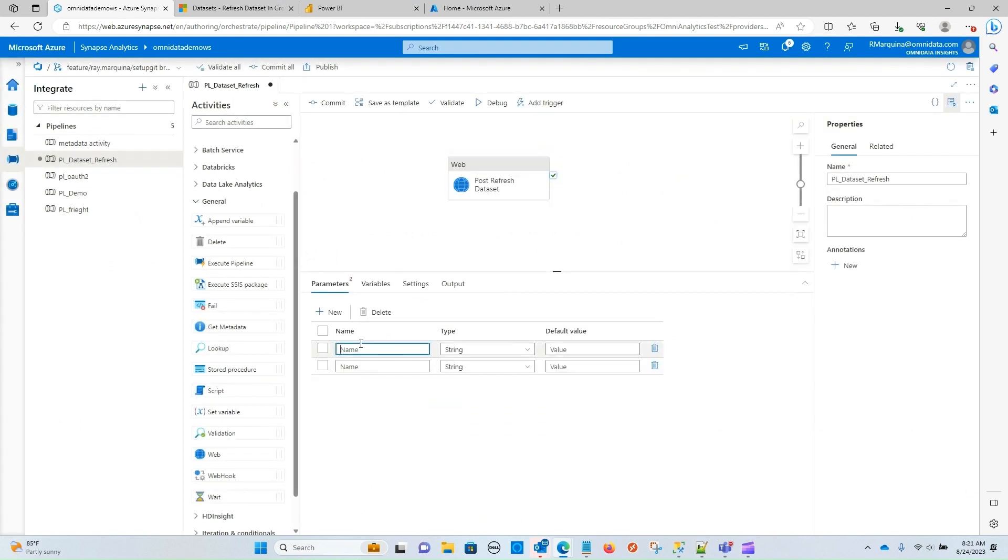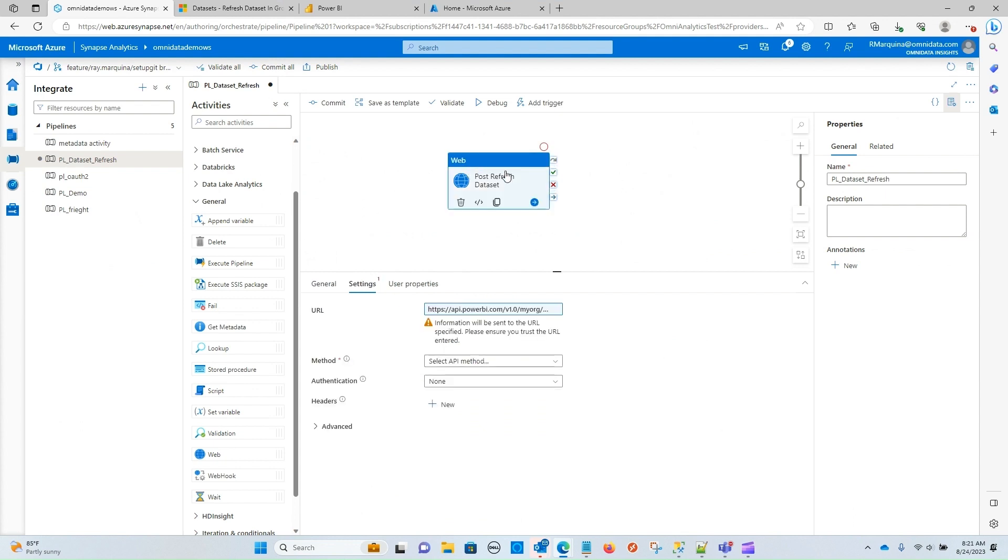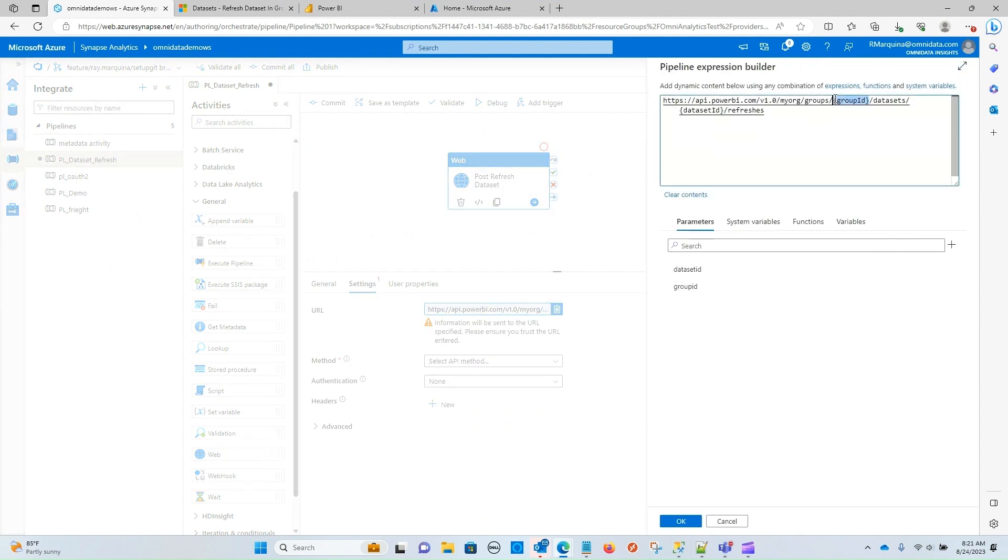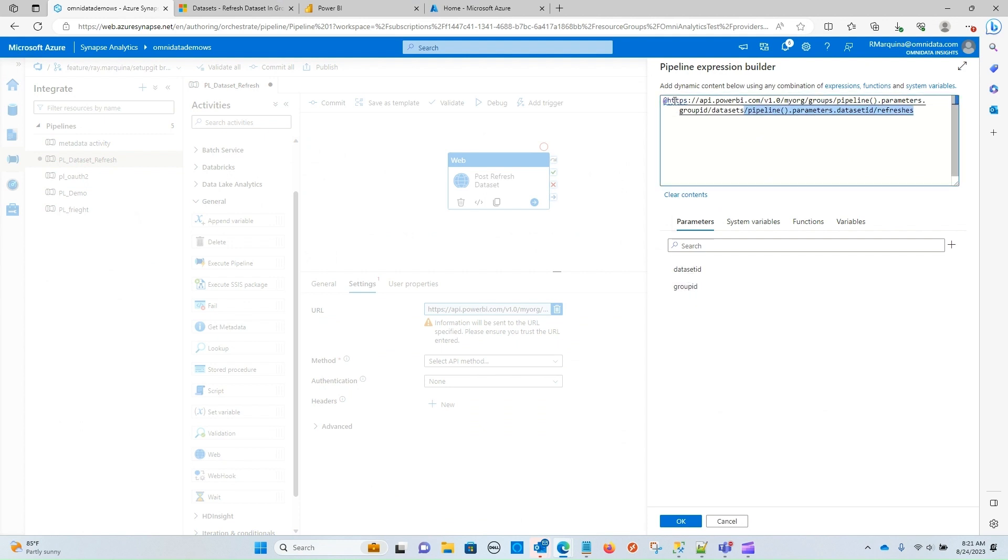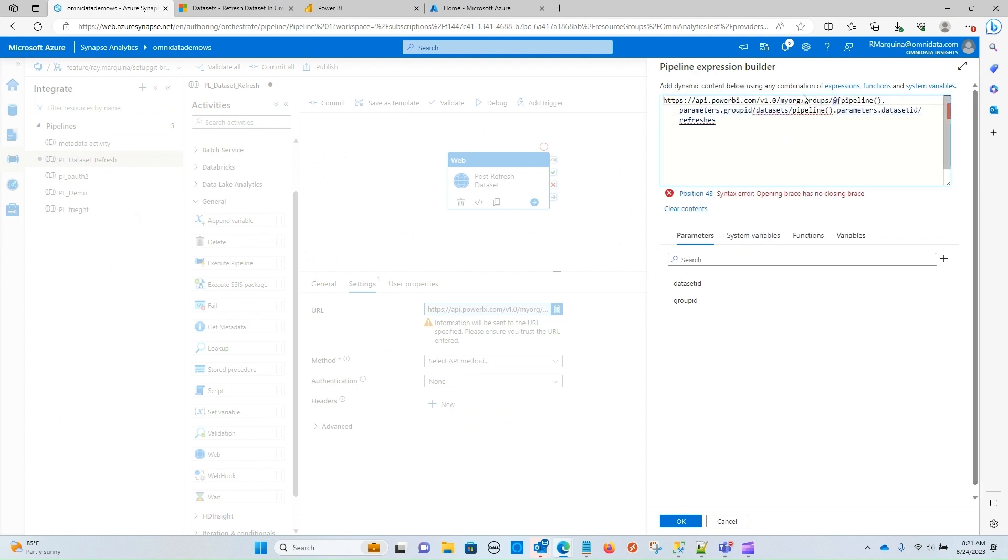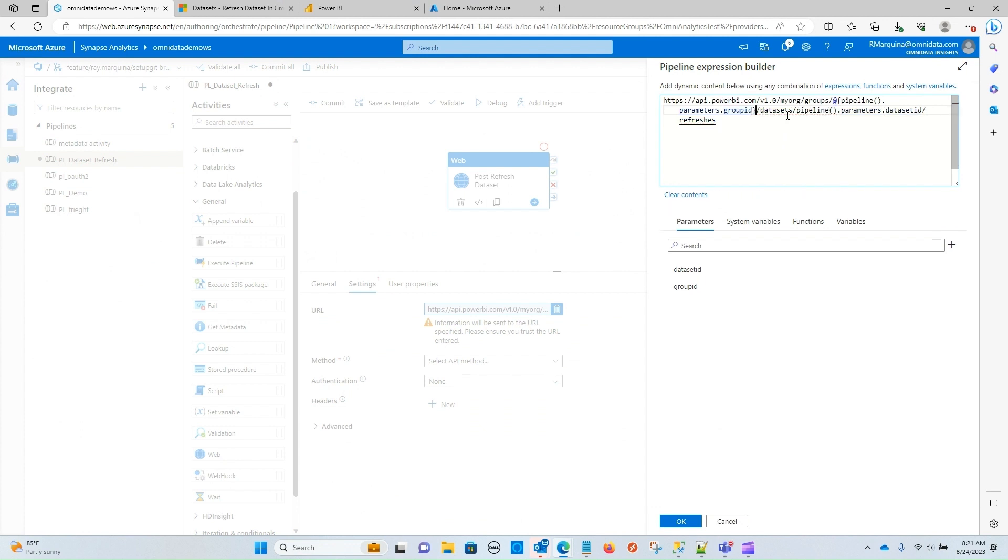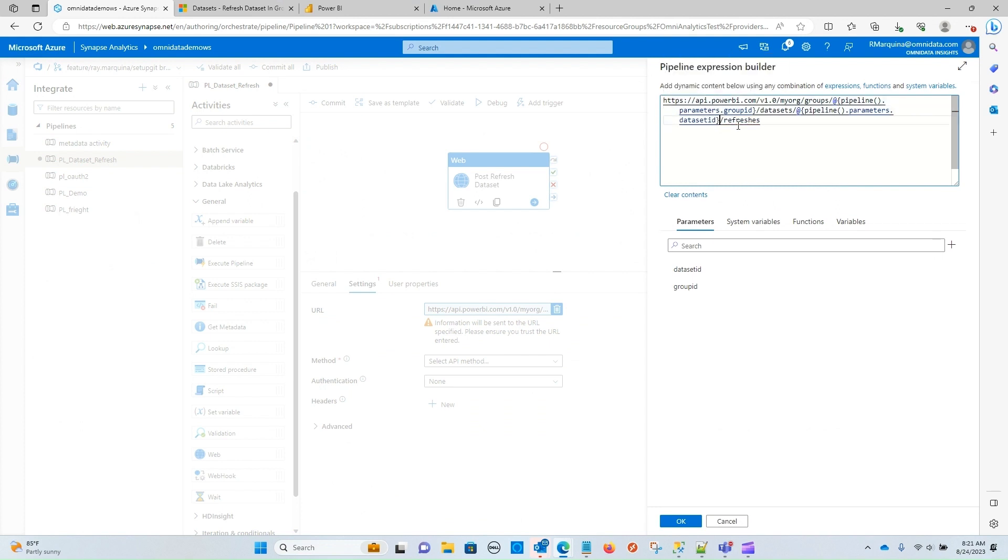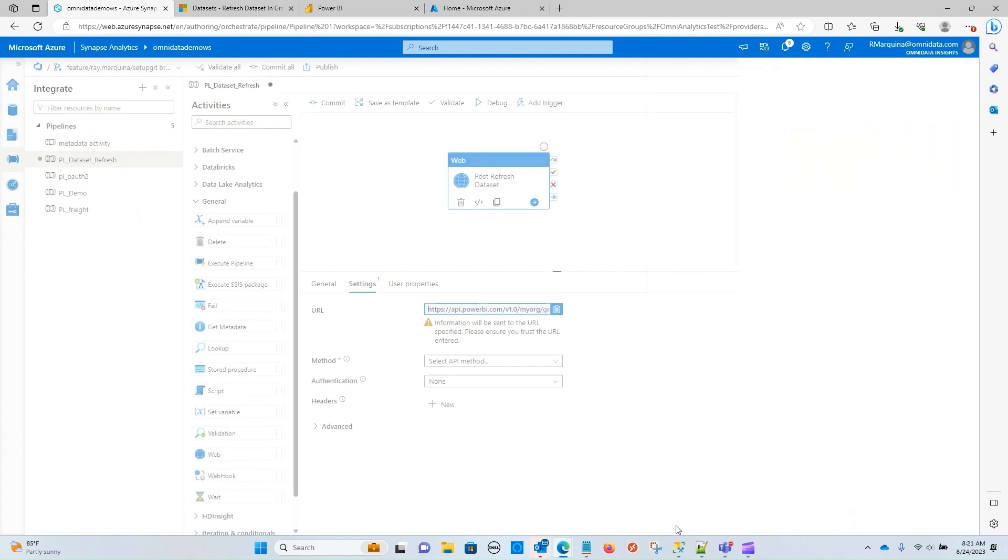So under parameters, I'm going to create a dataset ID and a group ID. We're going to go back to that web activity and replace those values. Let's go ahead and do that. Let's do the group ID first and then the dataset ID. Now in order to get this to be correct in the expression builder, I'm going to use some string interpolation here across my parameters. So the way you do that is just with the at symbol and curly braces around each parameter. Finish off with the dataset. And there you can see that we're not getting any more syntax errors. So our expression builder is configured properly. I'm going to click OK.